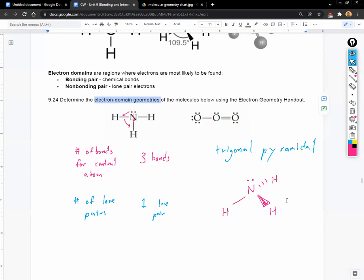Hopefully that wasn't too bad. Now I'll give you guys about two minutes to do the same thing for ozone, O3. Figure out the geometry name and draw the three-dimensional shape.